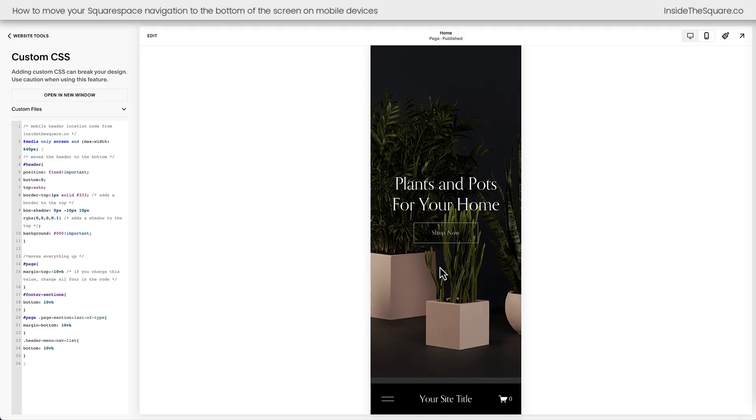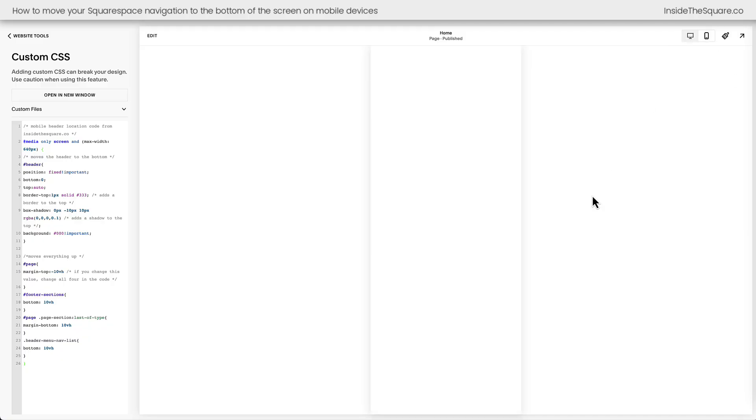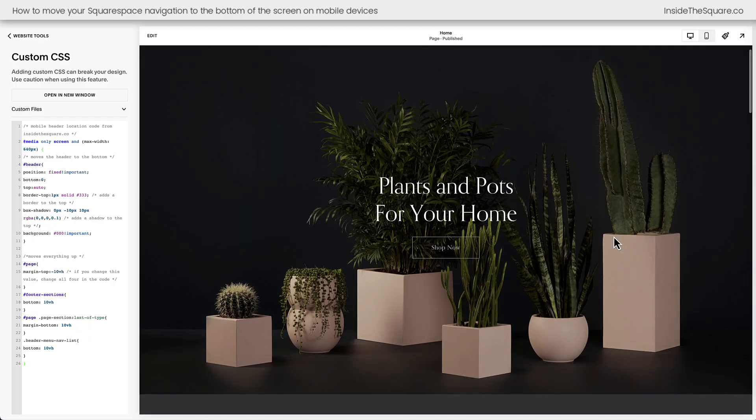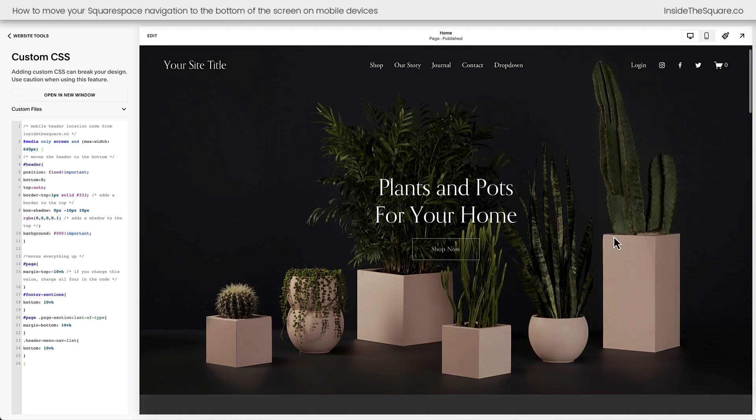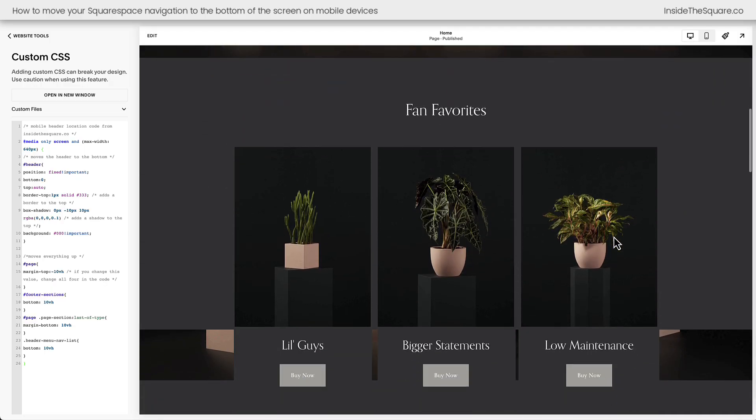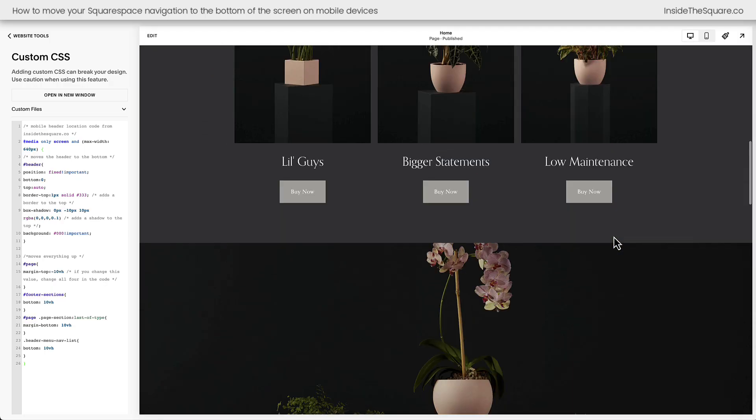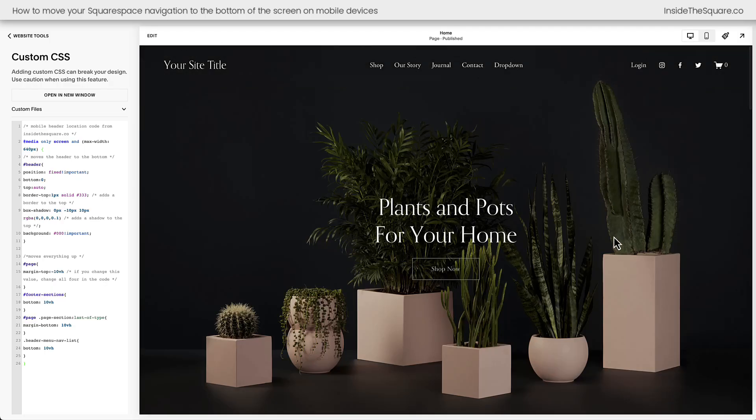This actually has to do with the setting inside the desktop view. If we take a look at the desktop view, you'll notice the header goes away as we scroll down the screen and then we scroll back up and it reappears. That's something that we need to customize here inside Squarespace.